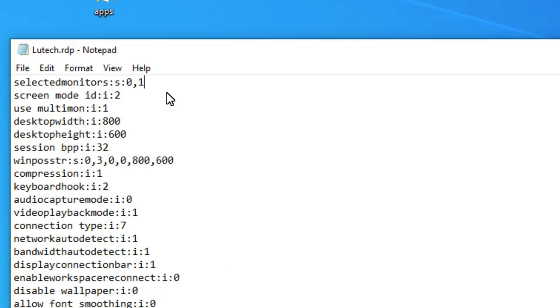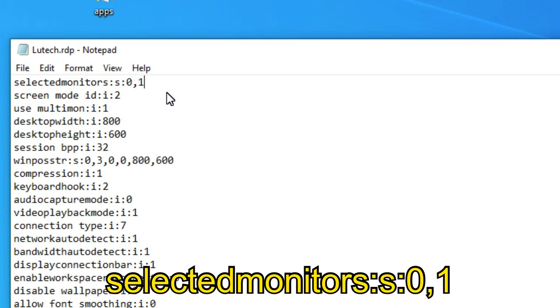In my case, the text will look like this. Selected monitors, colon s, colon 0, comma 1.